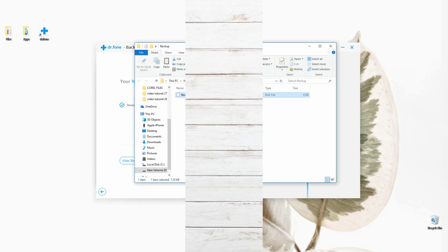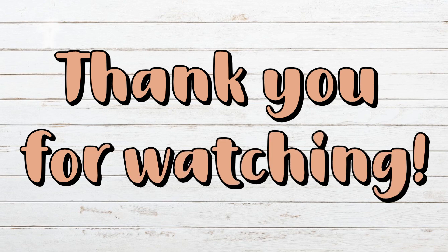And those are the applications you may use to retrieve data from your broken iPhone. Thank you for watching!